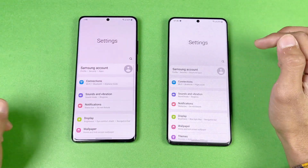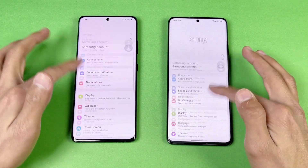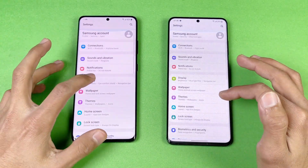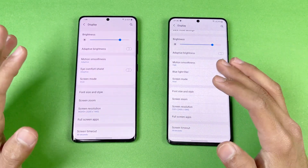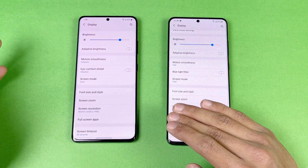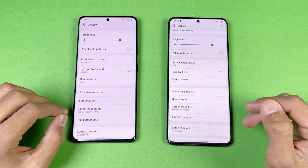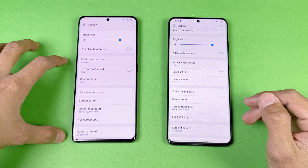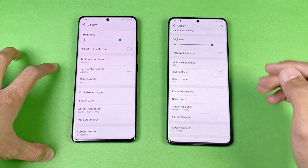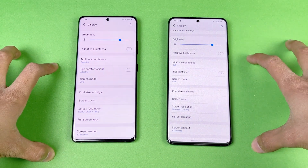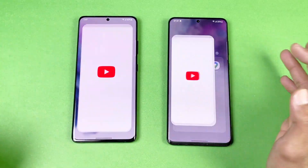Settings is exactly the same on both phones — no difference there. Both phones have a 120Hz refresh rate display. The good thing about the Samsung Galaxy S21 Ultra is that you can use Quad HD resolution with 120Hz refresh rate at the same time, which is not possible on the previous S20 Ultra. Now let's see YouTube.